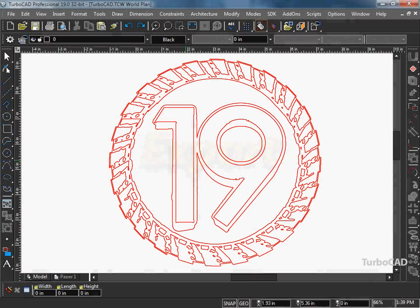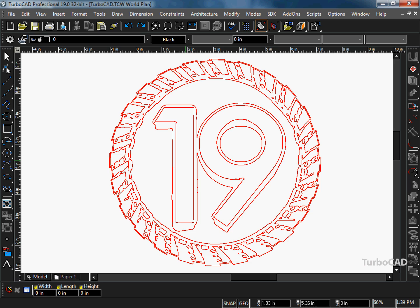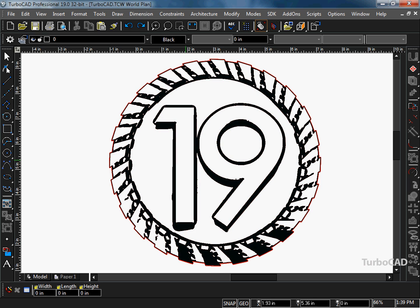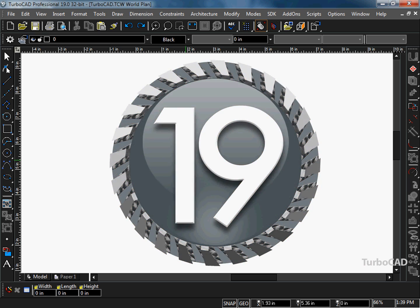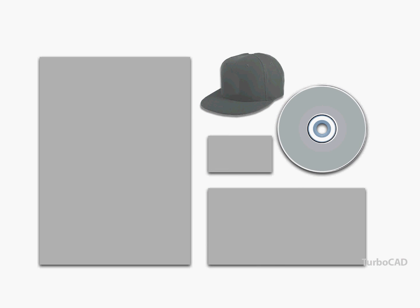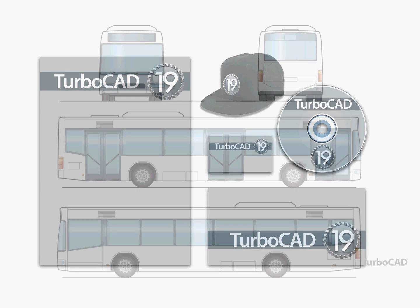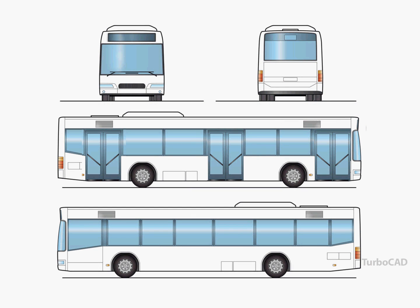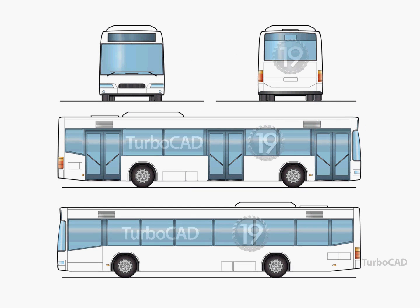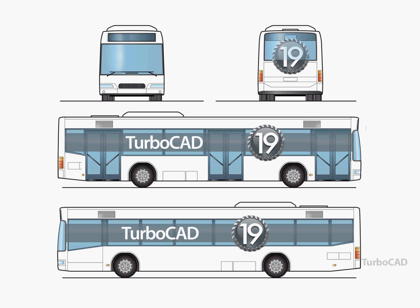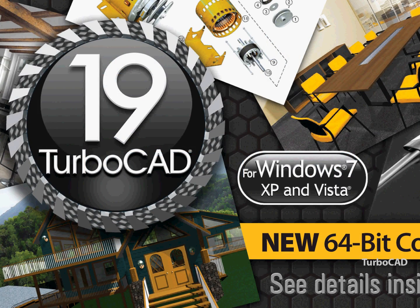One difficulty we all run into is delivering your designs and concepts in a format that others can read. While TurboCAD can easily save to several CAD formats, it can also save directly to PDF for viewing and printing, as well as raster formats such as JPEG and PNG. This allows your designs to be presented in a wide variety of media.